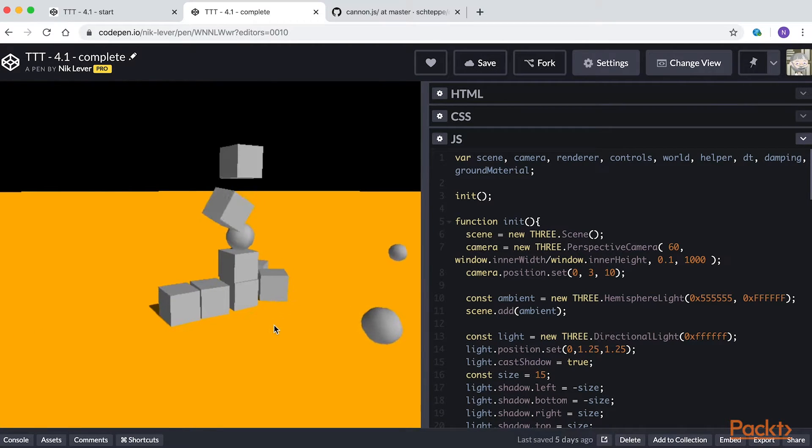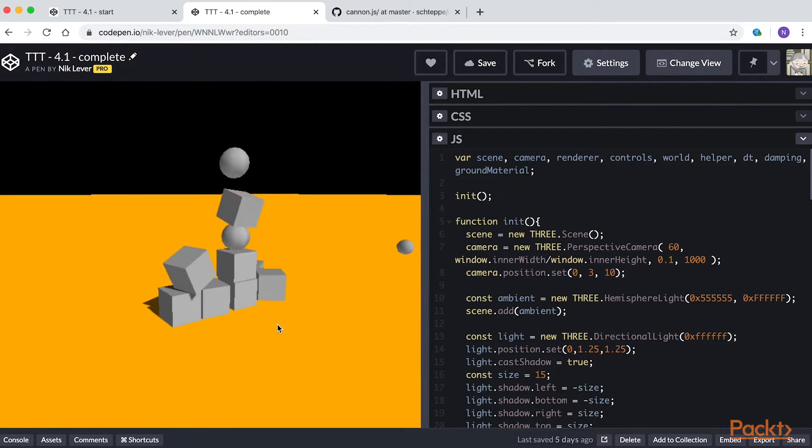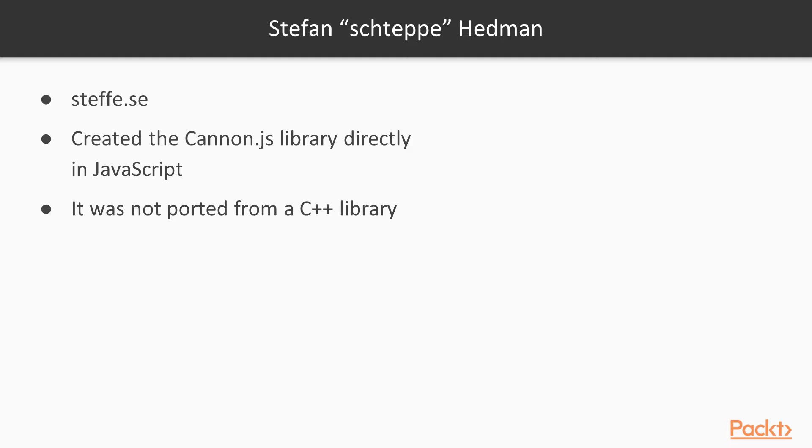We're going to use the Canon.js library. This library was created by Stefan Hedman. It was written directly in JavaScript, not ported from a C++ library.